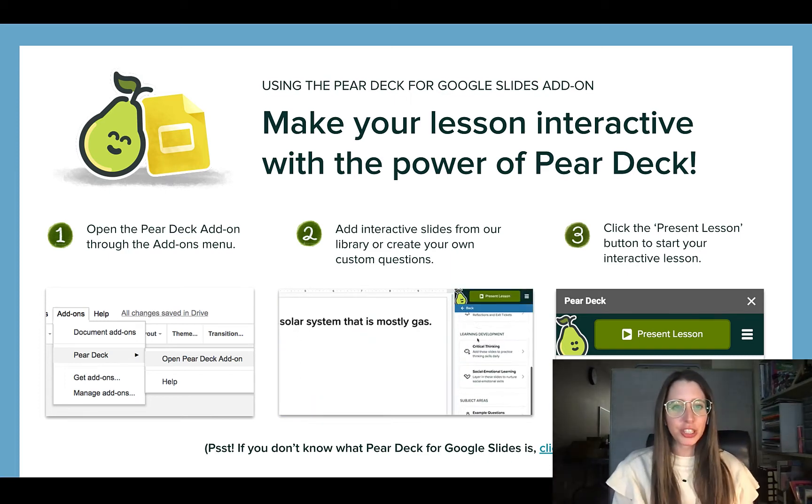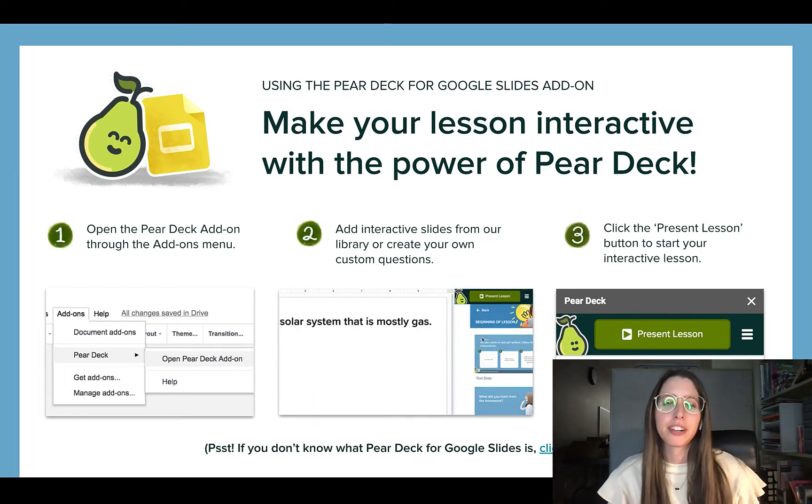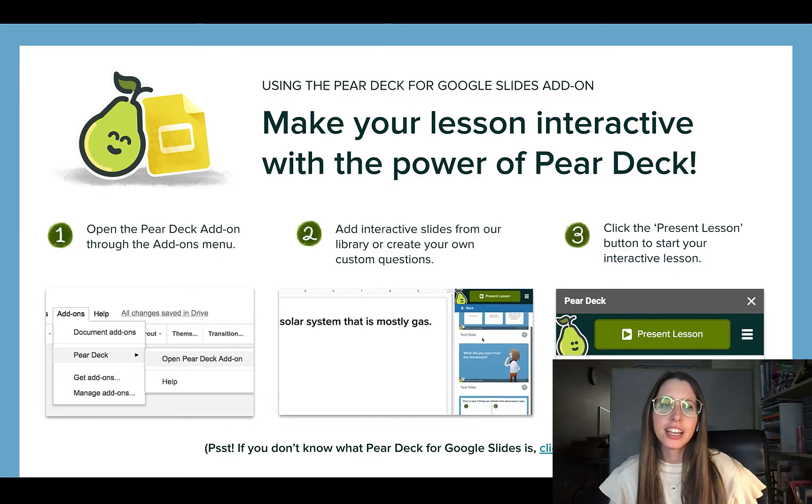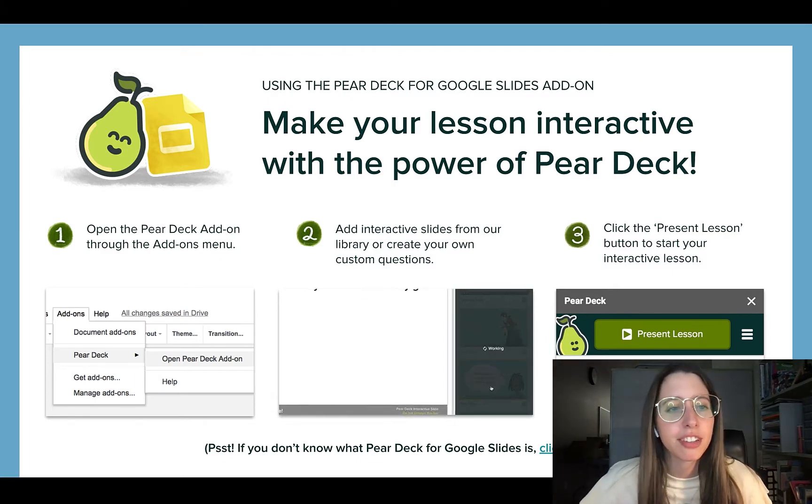Hello, I'm going to show you how easy it is to use Pear Deck on any Google Slides you have.